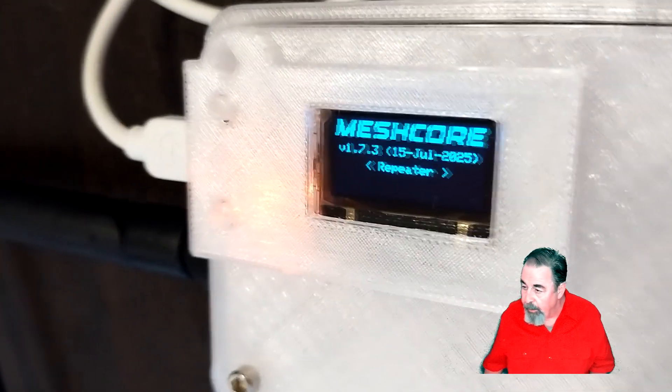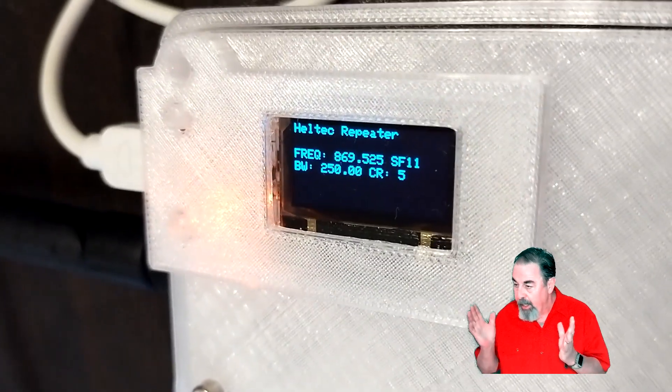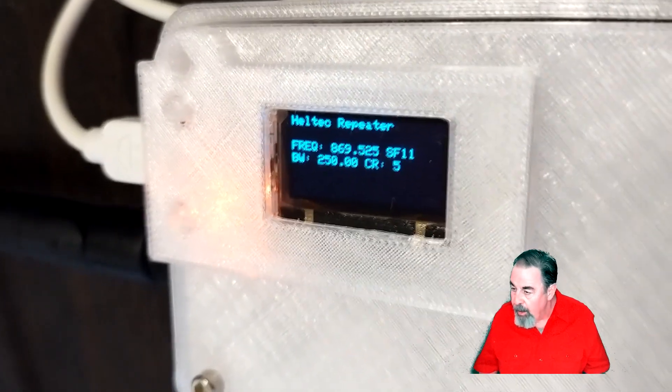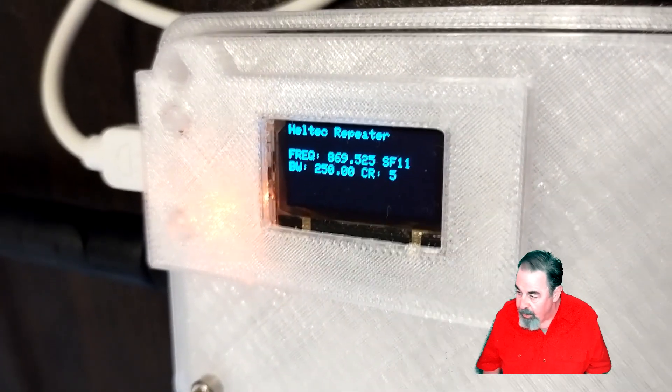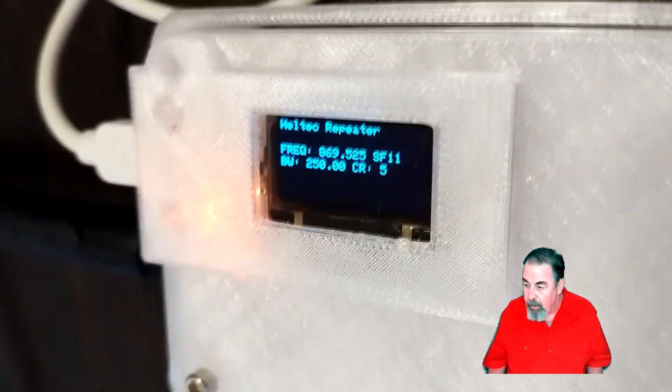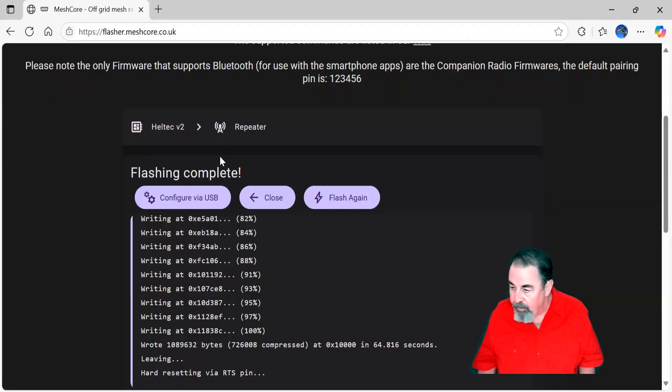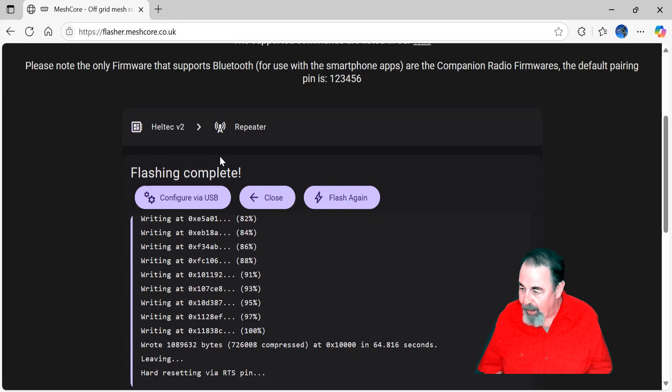Oh, it says it's a repeater, and it's named Helltech Repeater. You can see I need to change the frequency, though. It's at 869. I need to go ahead and configure it for US 915 megahertz.